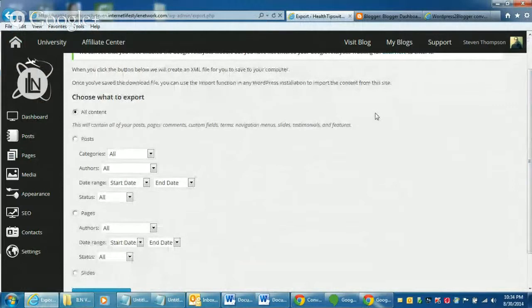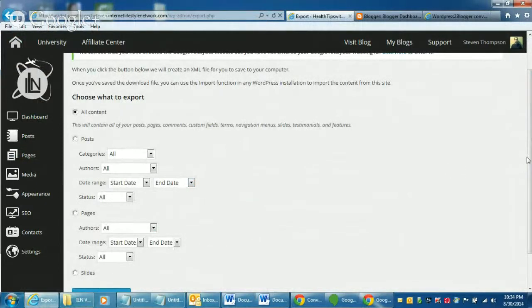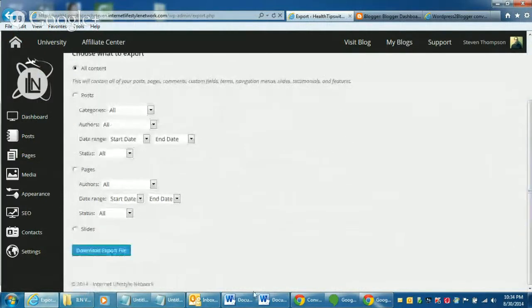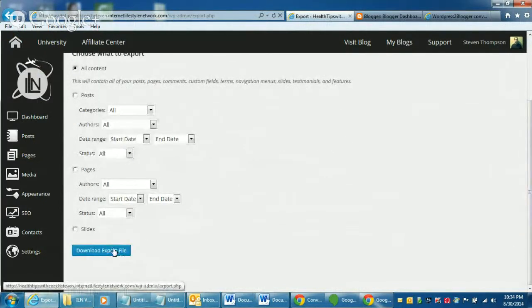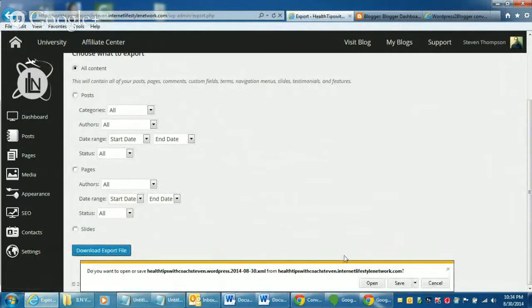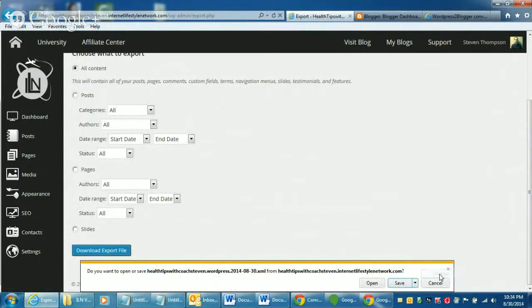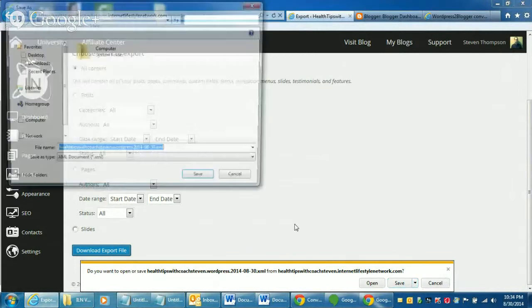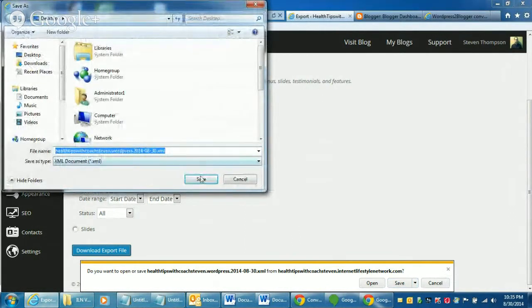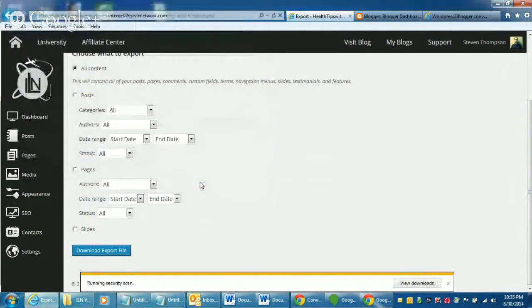If you want to do just posts, just pages, slides or you can do all content like I normally do. So I'm just going to click on this. You do download export file at the bottom here. It's going to pop up asking you where you want to save it. I'm just going to save it to my desktop. So it creates an XML file.